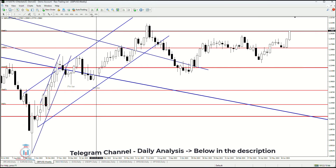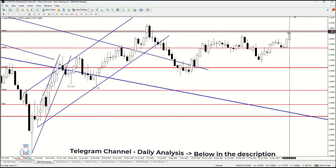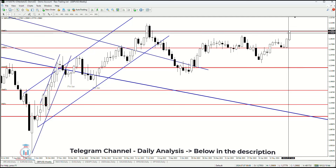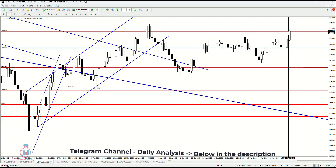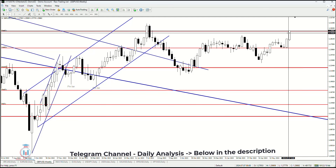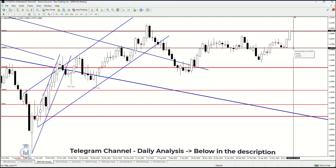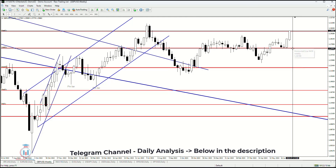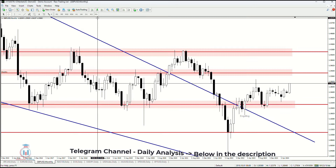The weekly timeframe shows us another push week where the price formed a strong bullish candle, and we can see that the price did not return back down to the 1.262 price level as support, which is an indication of strong bullish momentum.